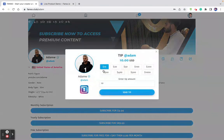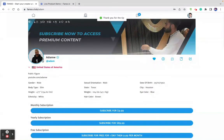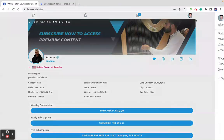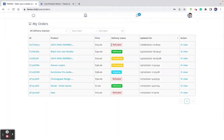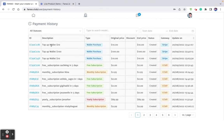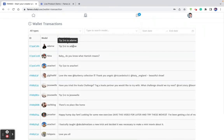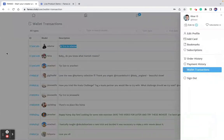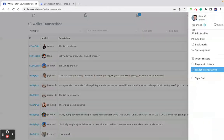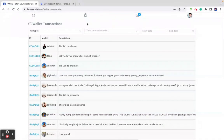If I would like to tip, I can send a tip. I've made a tip of $10 to this creator. Under order history, I can see all the orders I've made — physical products and digital products. The payment history shows the payments made, whether it's a wallet top-up or subscriptions. Wallet transactions show all transactions from the user's wallet — for example, a recent $10 tip to Adam shows as a transaction from my wallet balance.